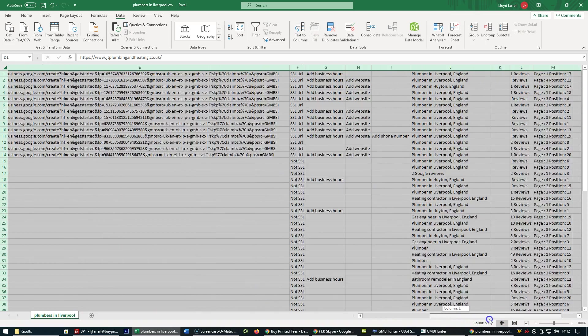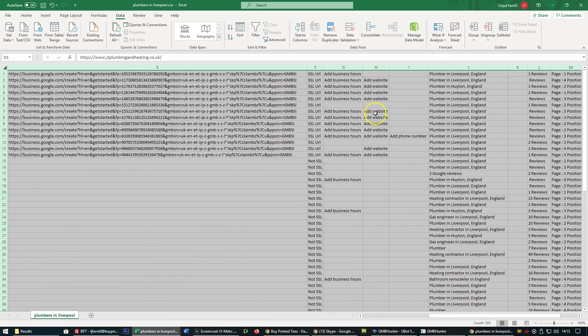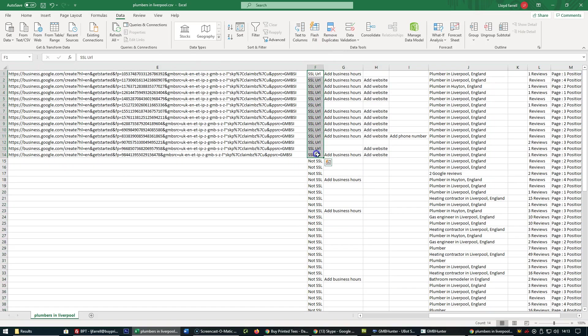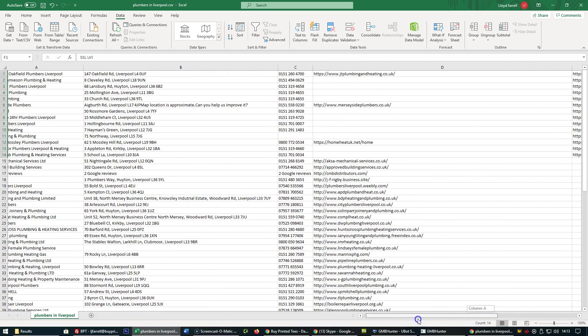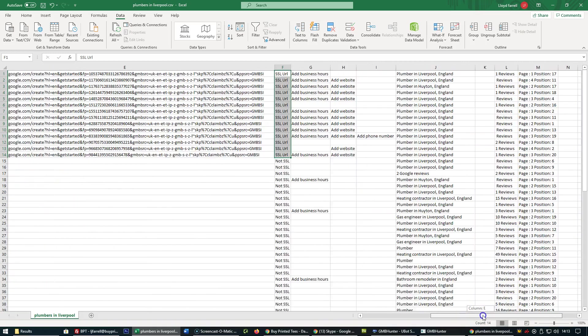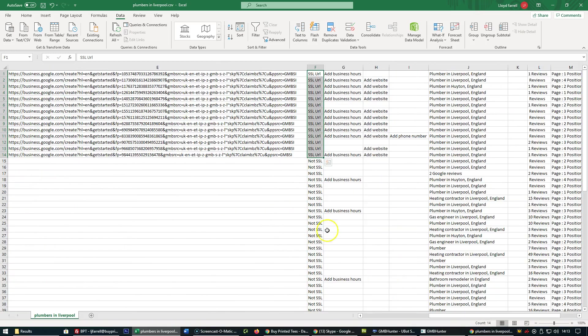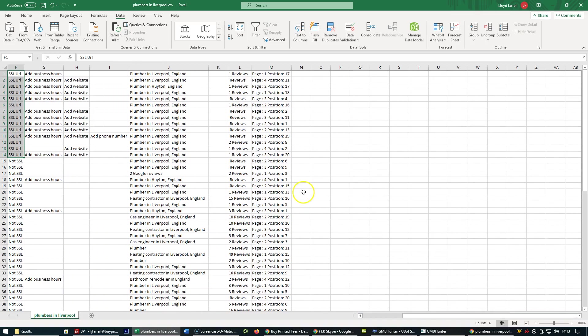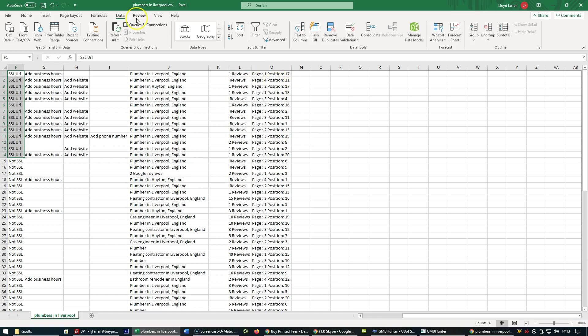You've got some more information about the listings as well: whether the website has an SSL, business hours that need to be added, websites that are missing, phone numbers missing, the number of reviews that GMB listing has, and the position the GMB has been found for the keyword plumbers in Liverpool.